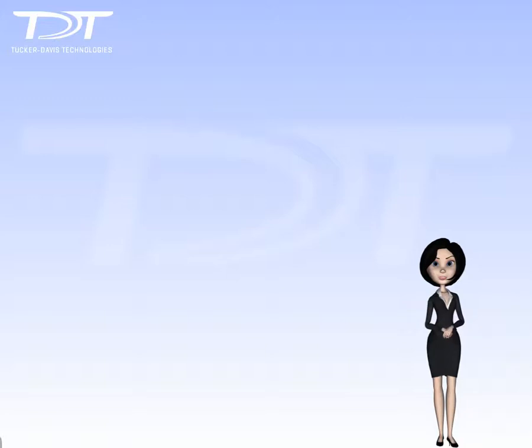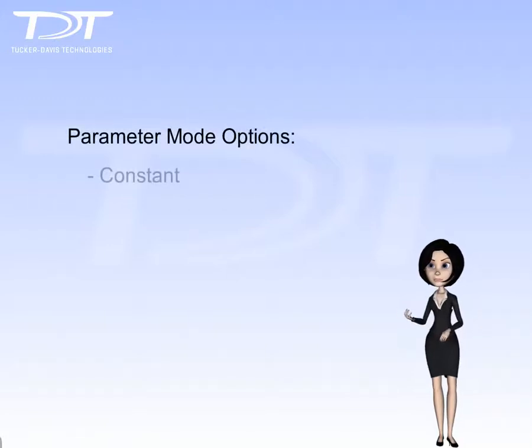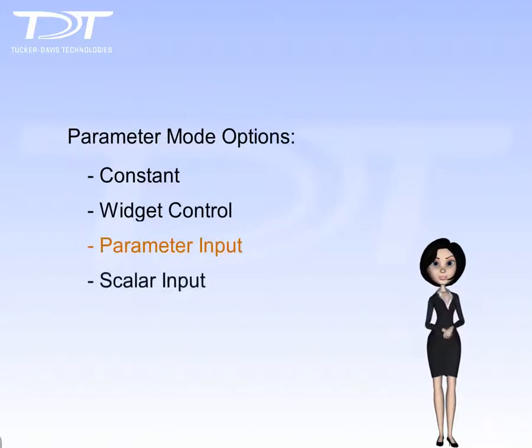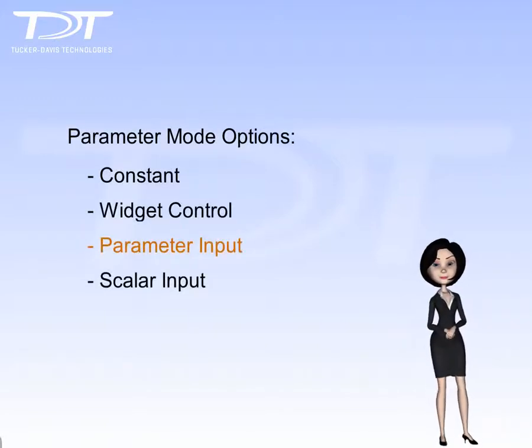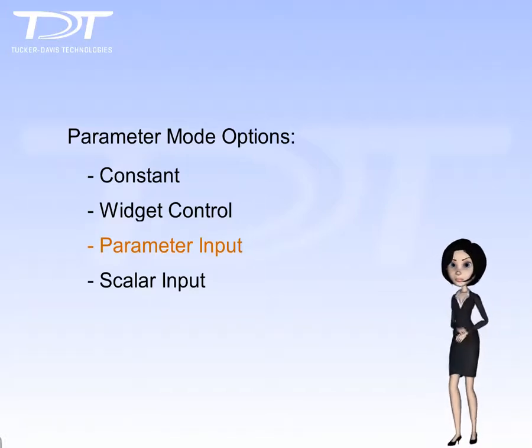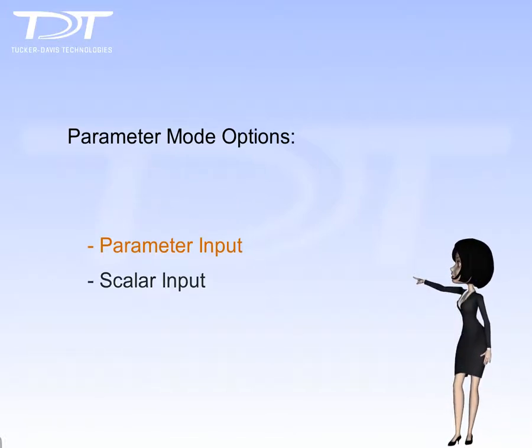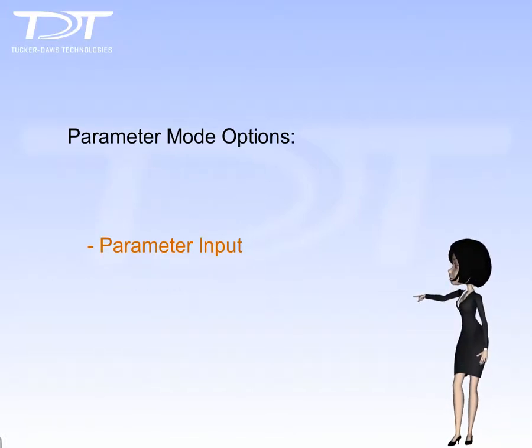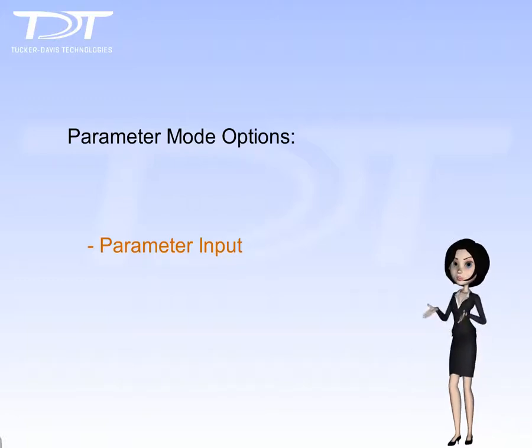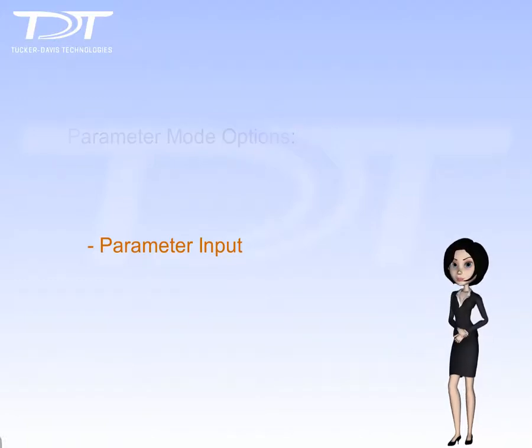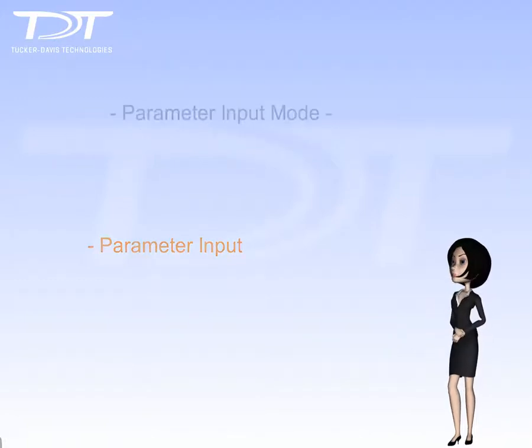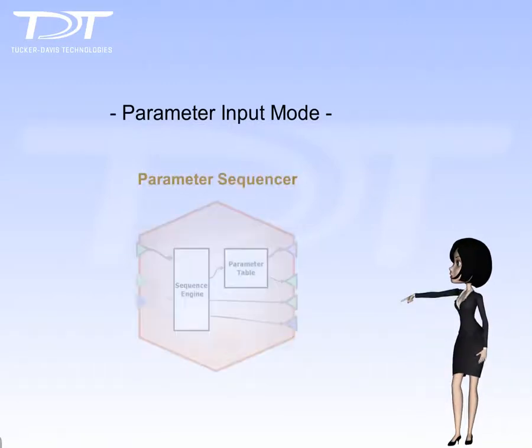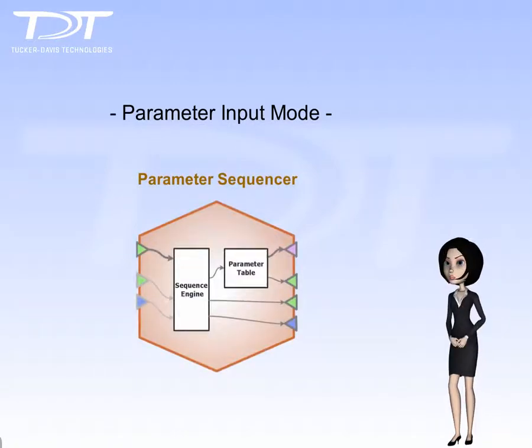In the previous video, I talked about the various mode settings for parameters. I demonstrated the use of constant, widget, and scalar input modes. In this video, I will show you how to use the parameter input mode, and with it, the parameter sequencer gizmo.